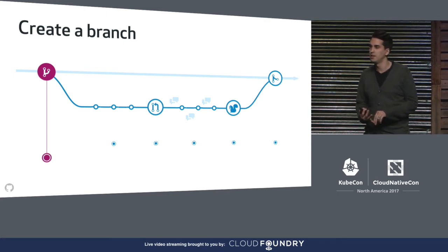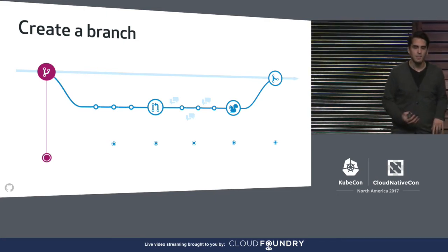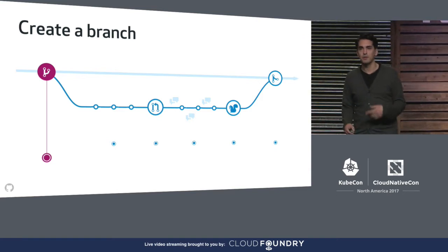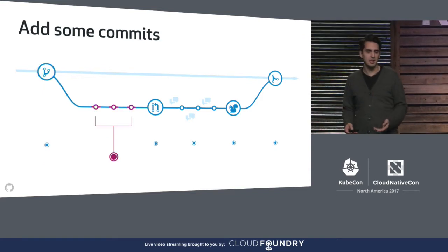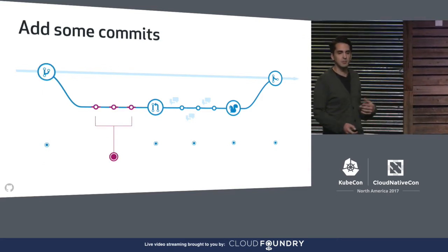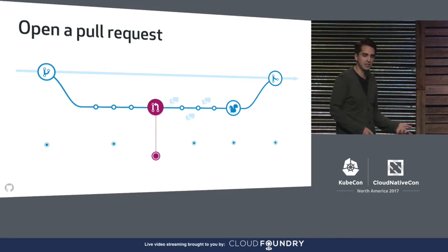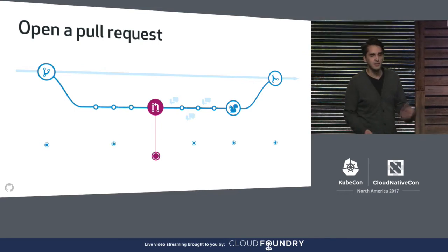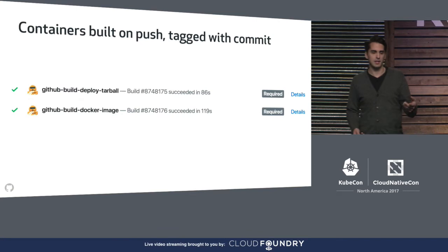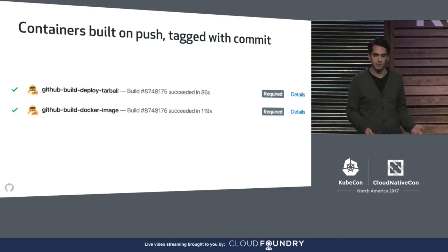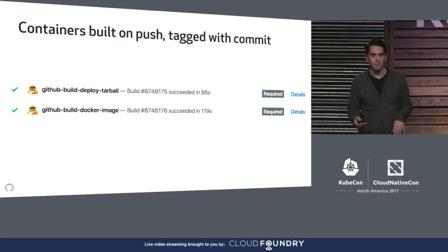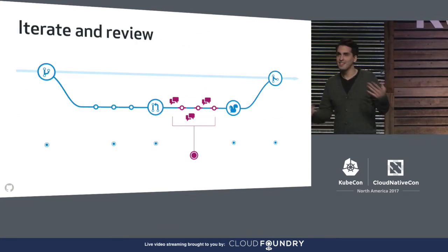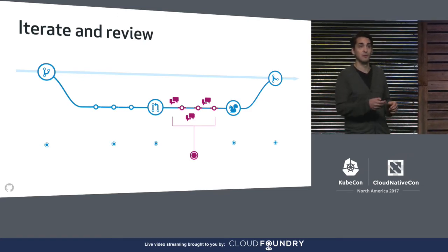So what's really rad about this set of conventions combined is that they support changes to either the application or its Kubernetes configuration using the exact same workflow. So no matter what sort of change you're looking to make, the workflow looks the same. You create a branch, you add some commits, you push your changes up to GitHub and open a pull request. And on that PR page, you'll see that a CI job has built a container image.